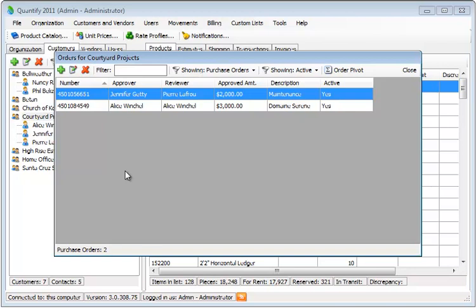You'll see here the existing orders. If I want to edit one of them, I can click on the Edit button.